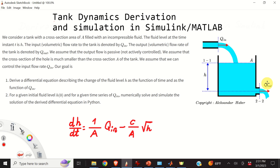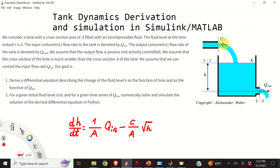Furthermore, we assume that the cross-section area of the hole is much smaller than the cross-section area A of the tank. We assume that we can control the input flow rate Q_IN. Our goal is, number one, to derive a differential equation describing the change of the fluid level H as a function of time and of Q_IN. Then, for a given initial fluid level H(0) and a given time series of Q_IN, our goal is to numerically solve and simulate the derived differential equation in MATLAB and Simulink.